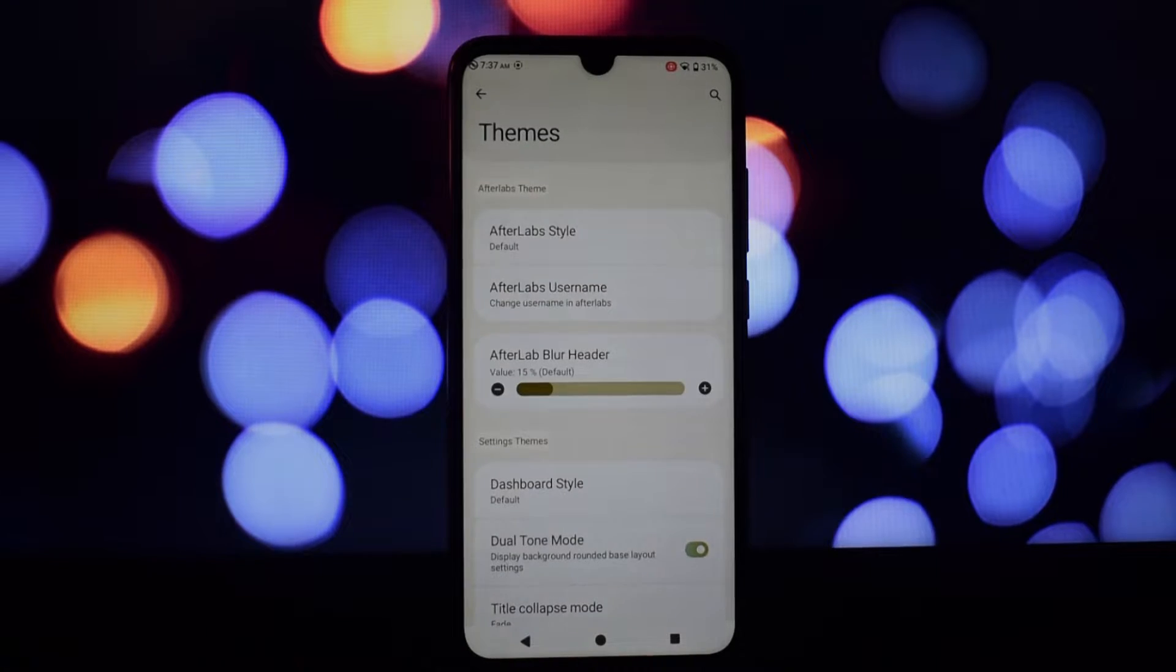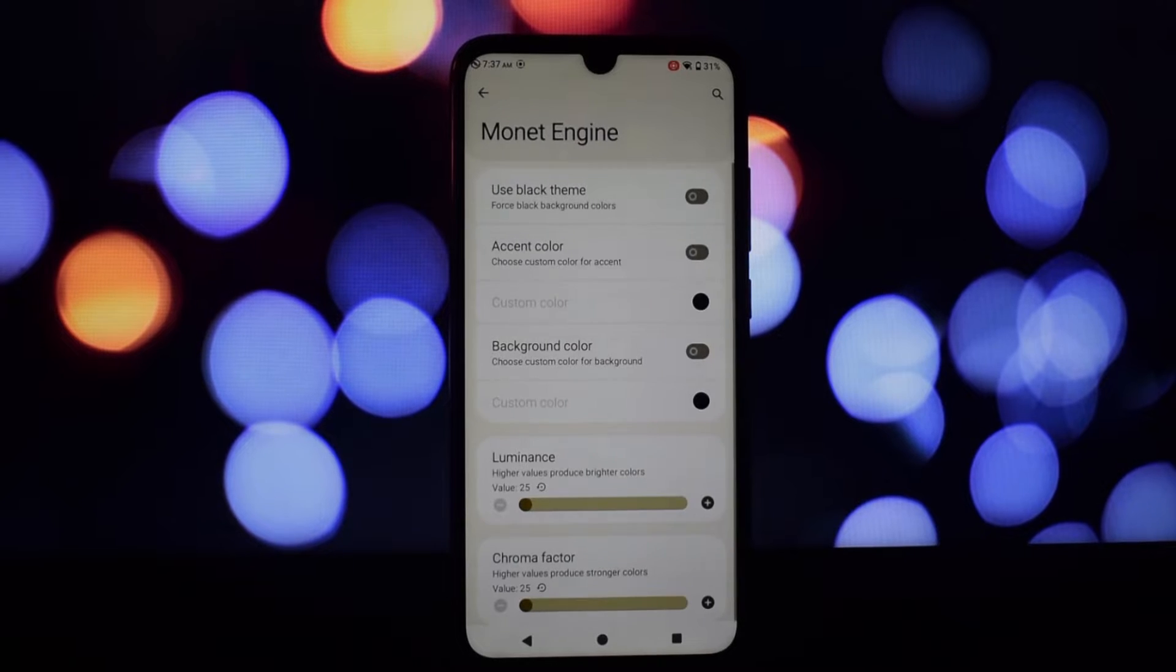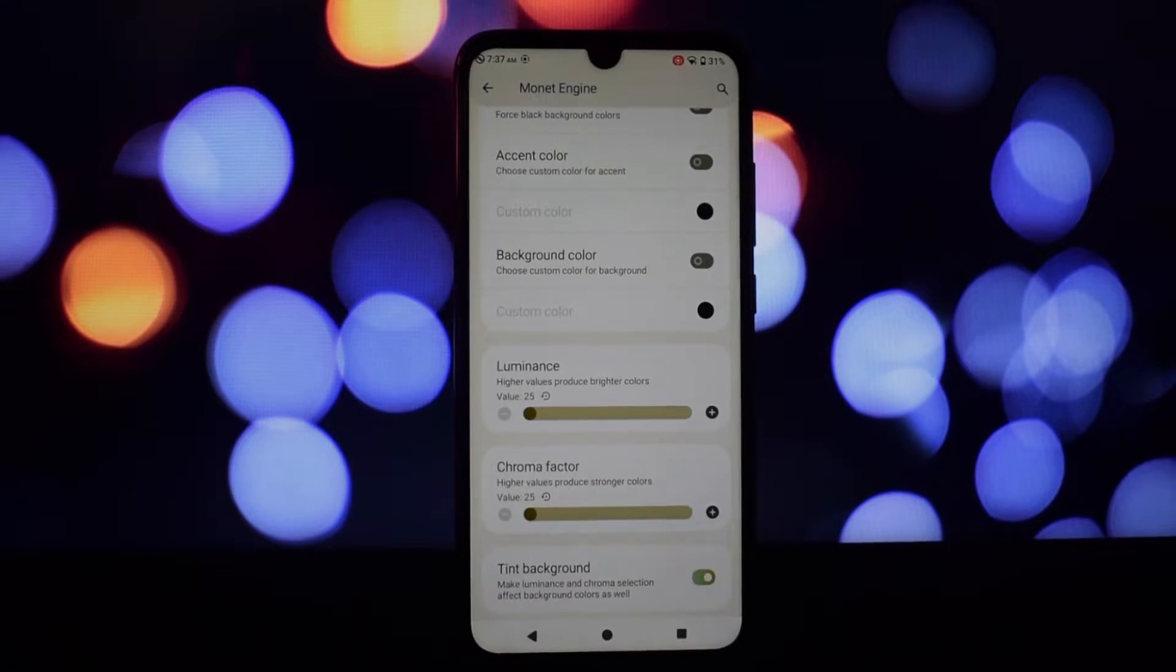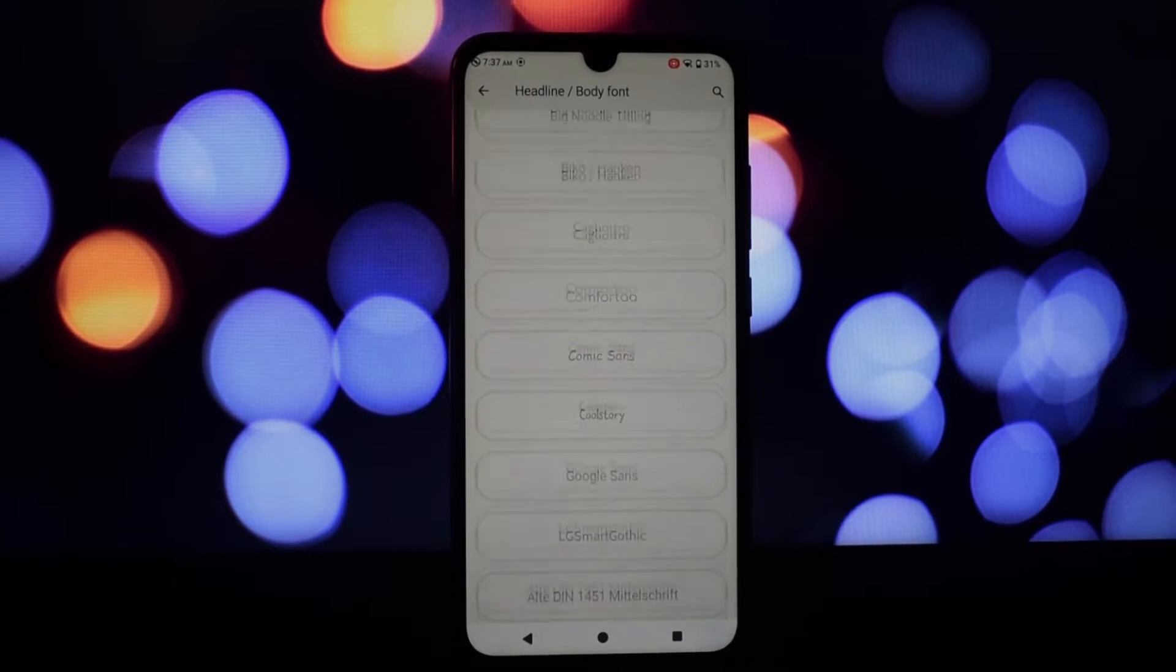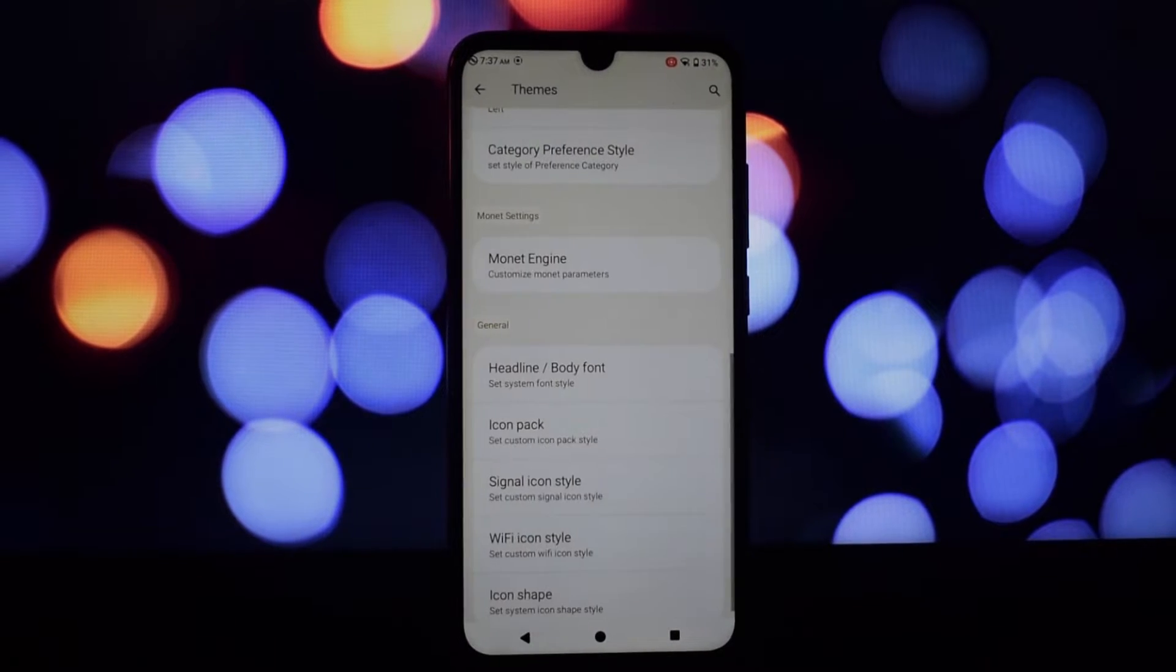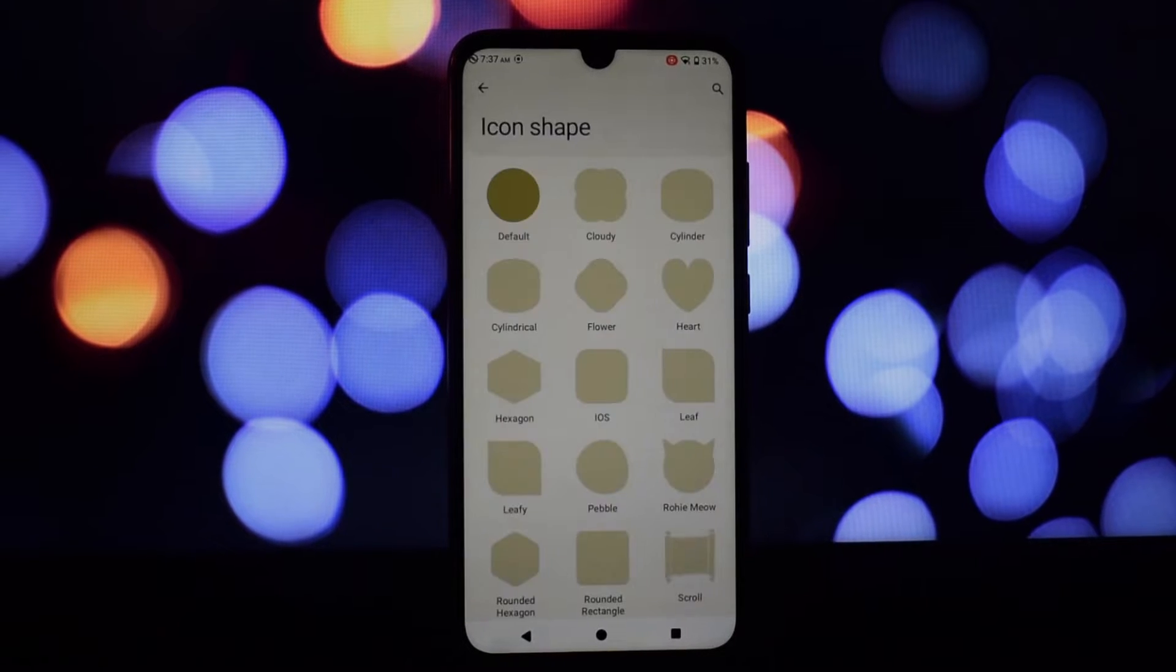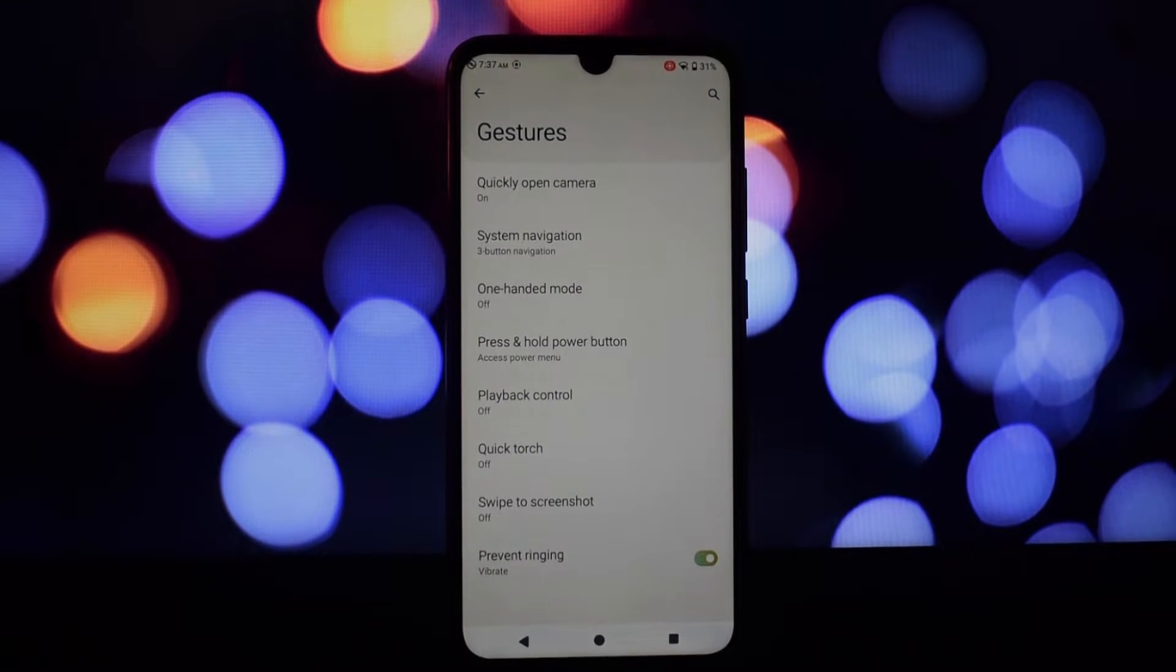Afterlife 6 is a treasure trove of customization options. You can tailor the ROM's look and feel to your heart's content with a vast array of themes, icon packs, and fonts. Performance tweaks allow you to fine-tune your phone's resource management for optimal results. Battery life is decent but may vary depending on your usage patterns.